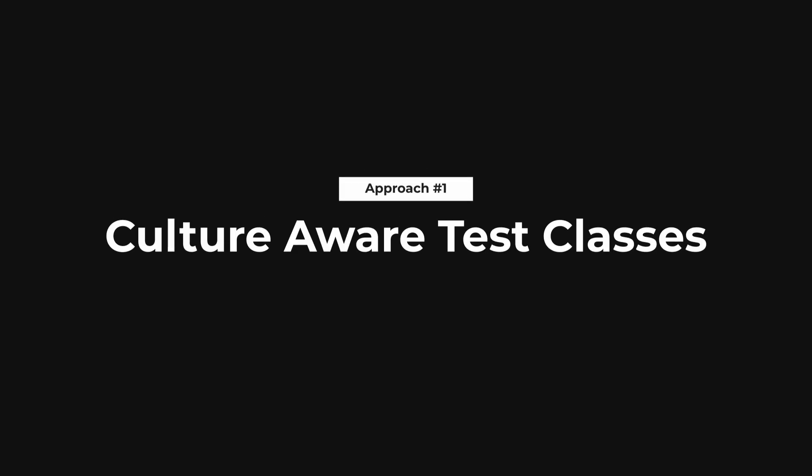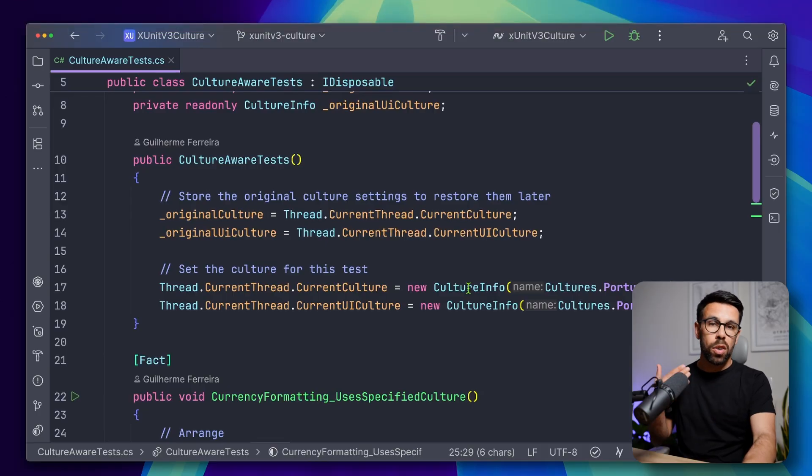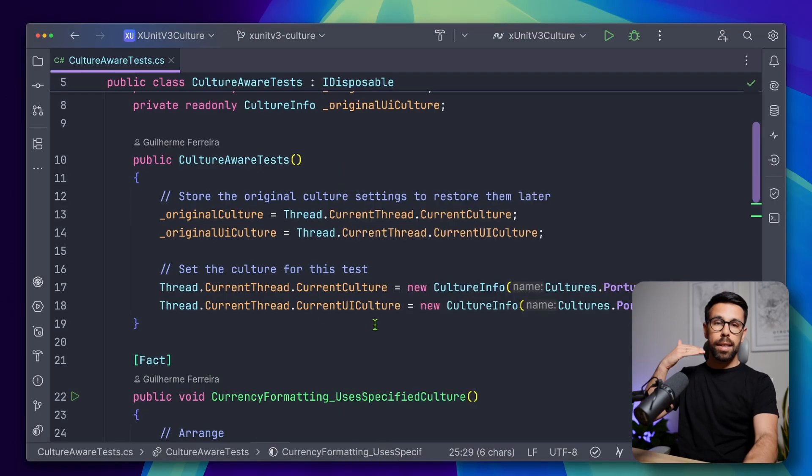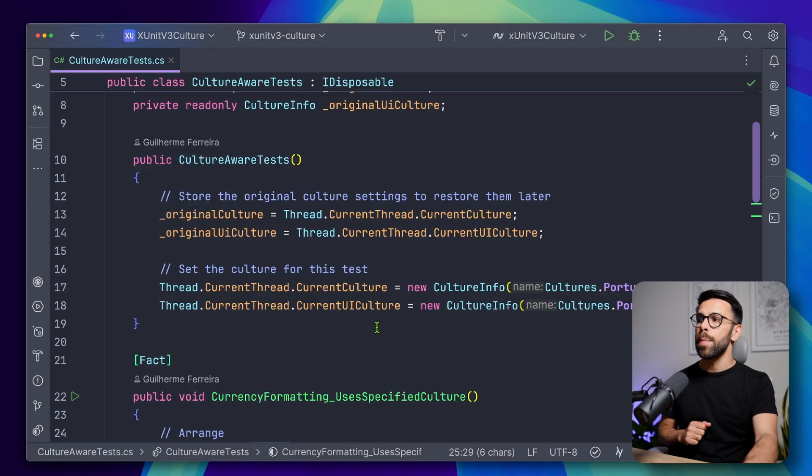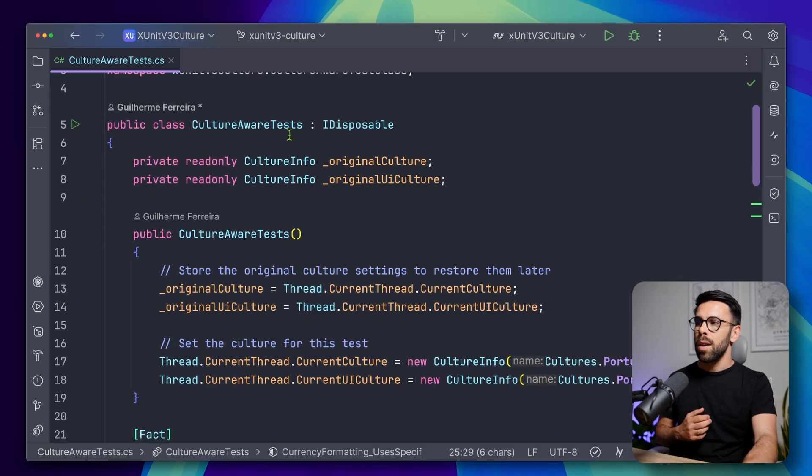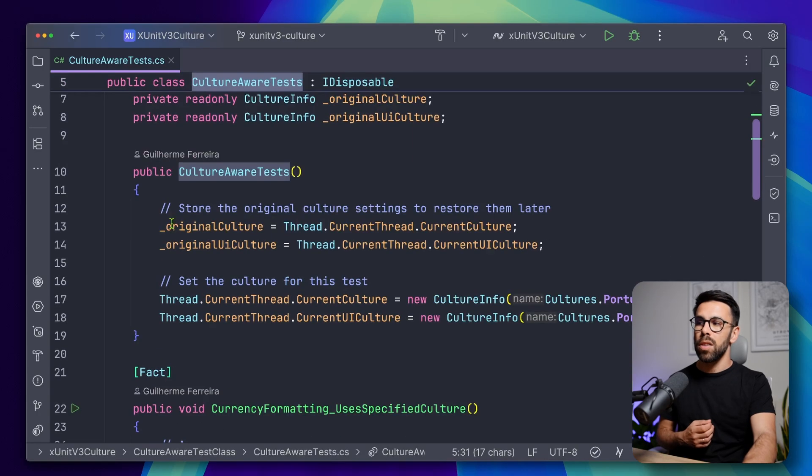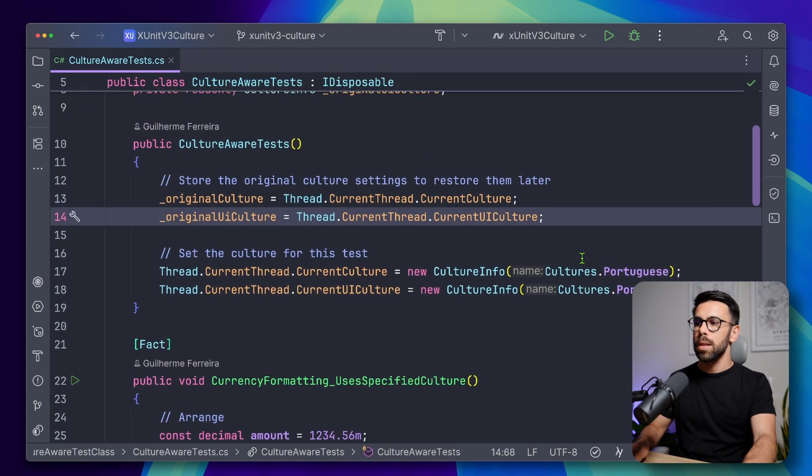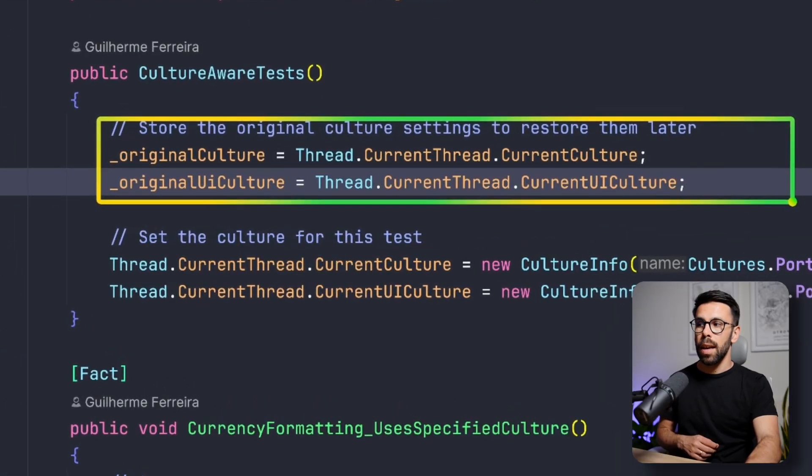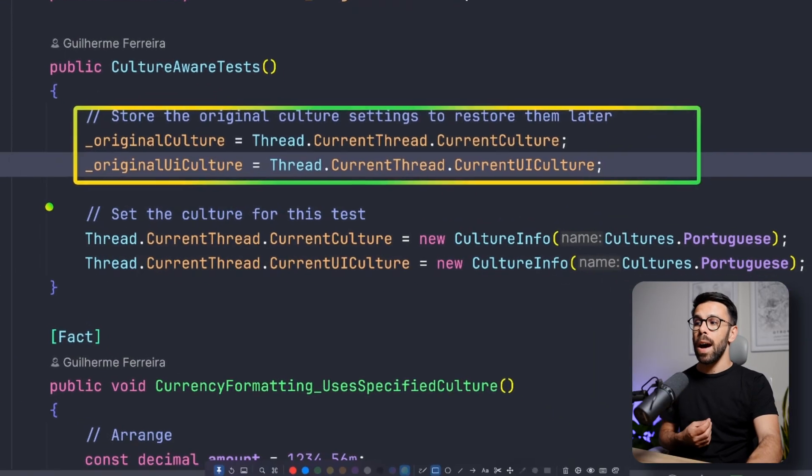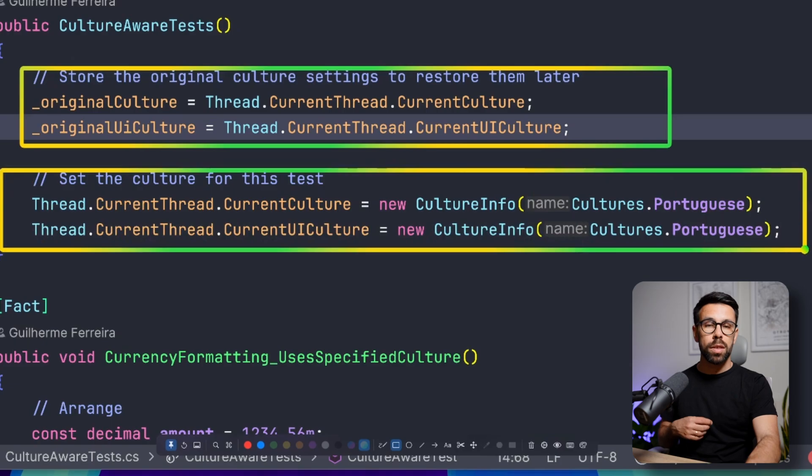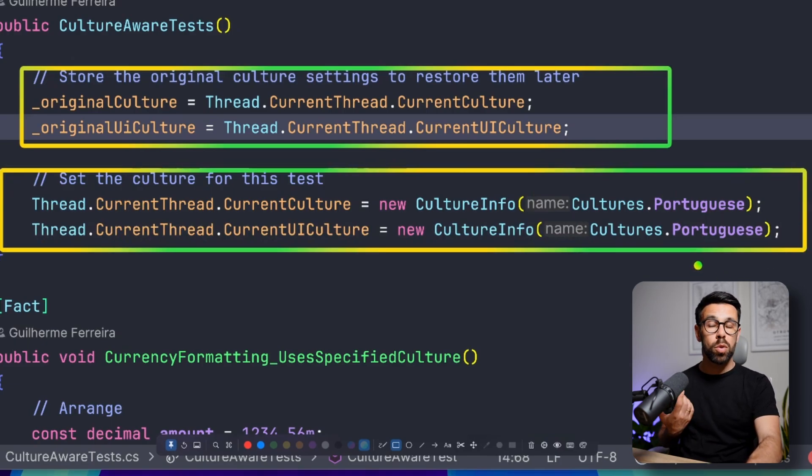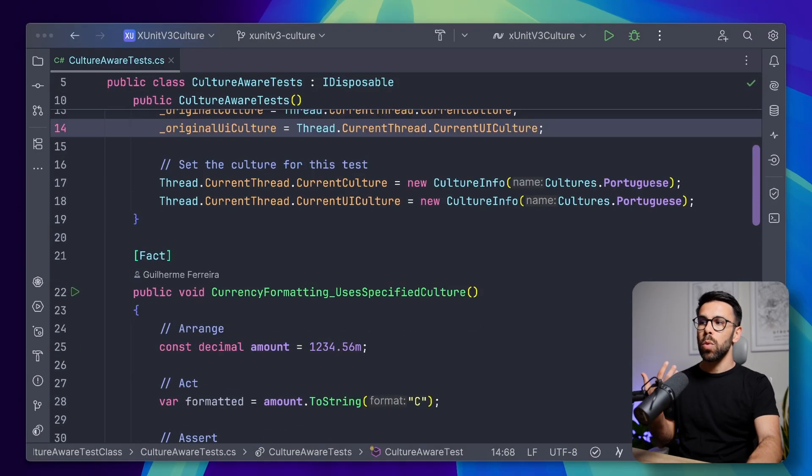One of the easiest ways is by doing it on the setup of your tests and in the teardown reverting the definition. For example, here what I'm doing is that I'm saying, okay, for this test class on the setup, let's do something simple. Let's store the current culture and the UI culture as well, and I will change the current culture and the current UI culture to the one that I'm looking for. So in this case, I'm changing it to Portuguese.